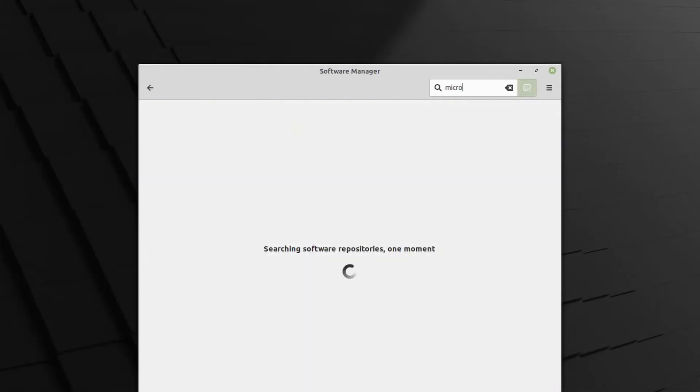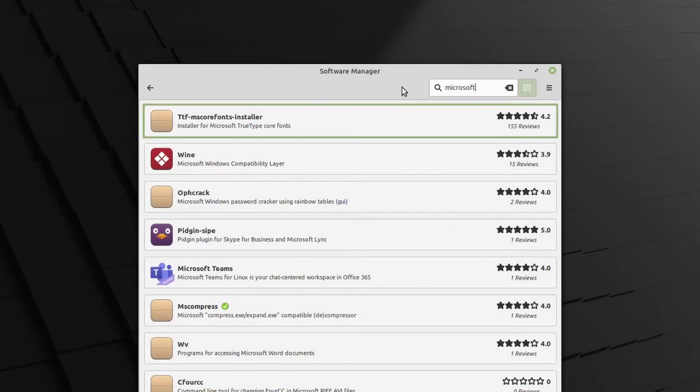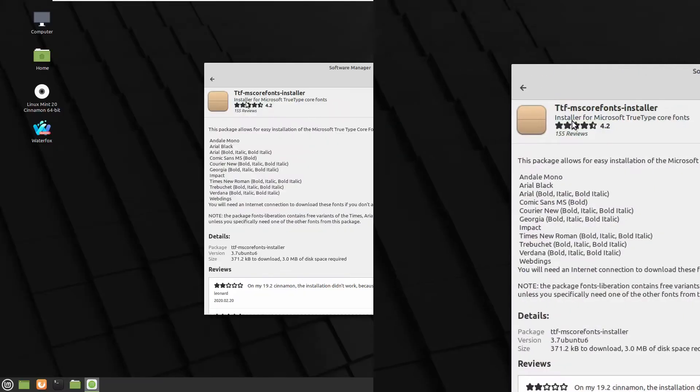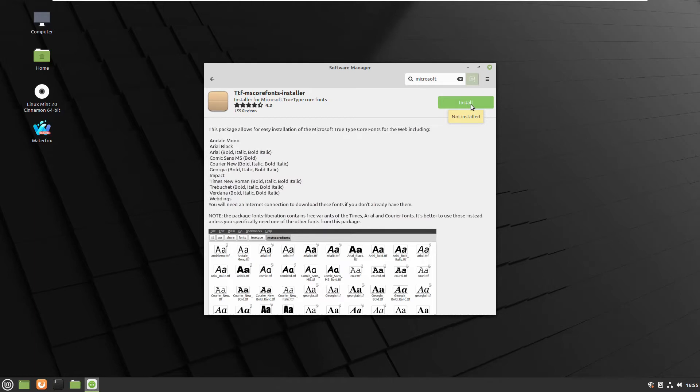We need them because usually people from Windows Word are sending documents using default fonts there. As you can see, this package has most of the Microsoft fonts. Just press the install button and you're gonna have them. You'll be able to read the documents or even send to people with Windows.